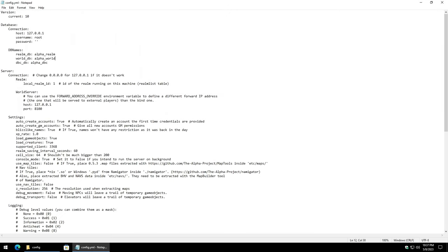What I'm going to go ahead and do here is a pretty safe change. So I'm not going to go ahead and actually backup this file. But for the world server we need to go ahead and change the IP to the IP of the server itself.